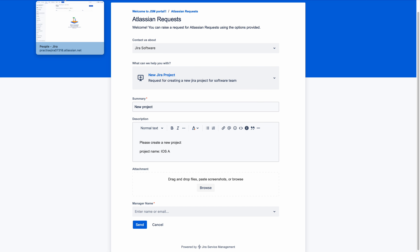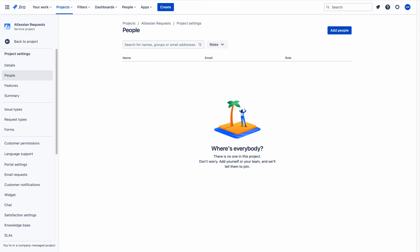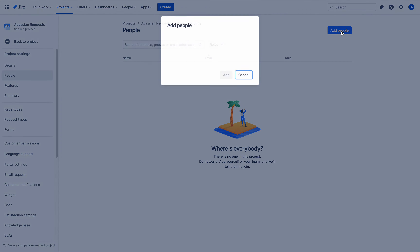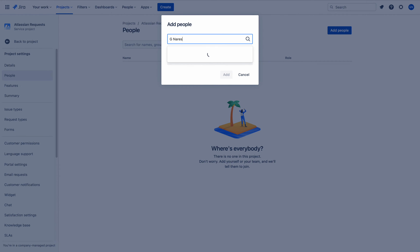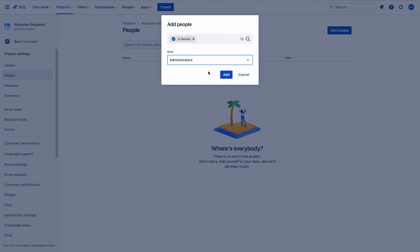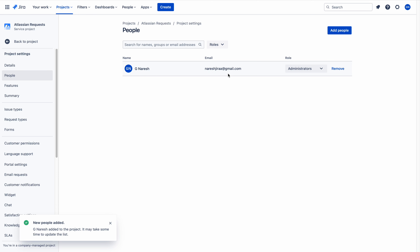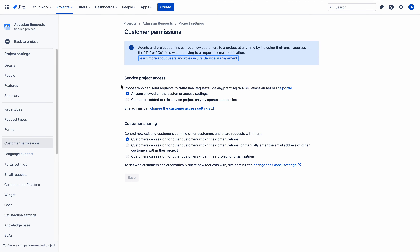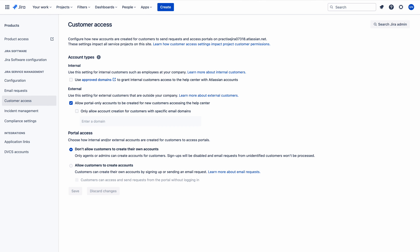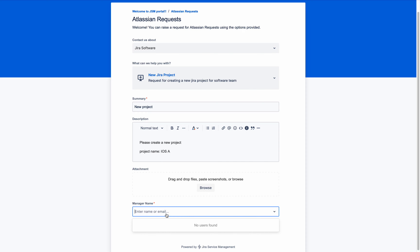Now I will become project administrator for this project. To do that, go to the project and go to the People section, where you can add my name - G Naresh. Now I have become administrator to this project, so I have full access. If I click Customer Permissions here, you can see the settings.